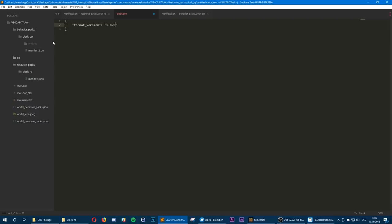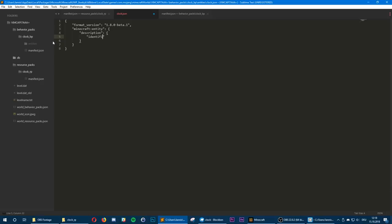The format version tag is 1.8.0-beta.1. We're going to define a new entity and start with the description tag, where we define the identifier and spawn eggs and stuff like that. We're going to name the entity tutorial:clock and define a new spawn egg and set its value to true.